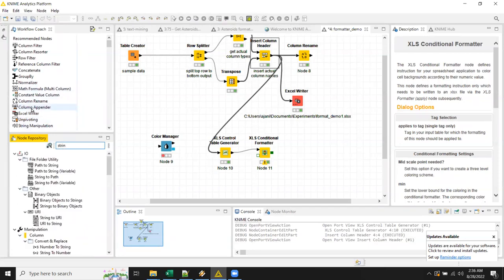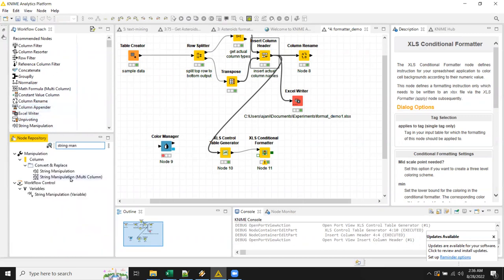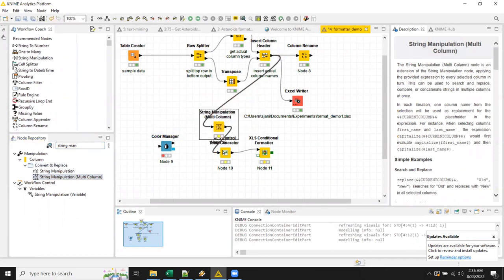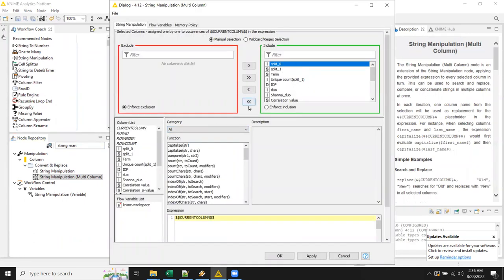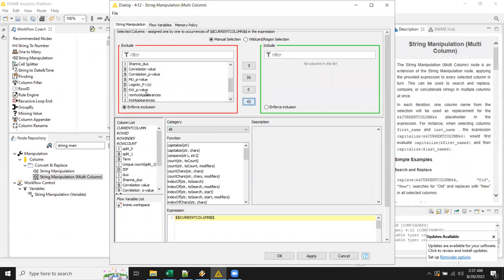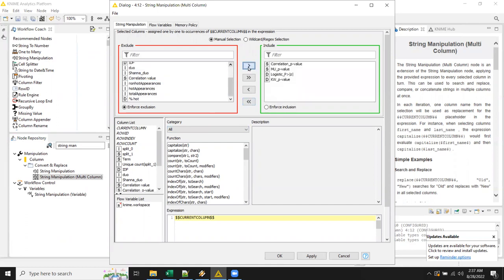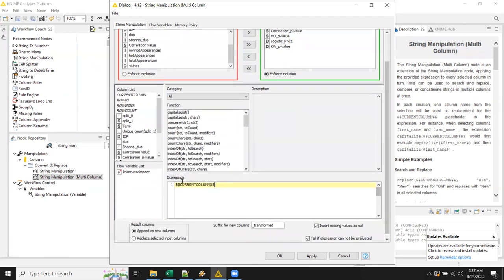I'm going to use a string manipulation multicolumn to do all of this at once. You want to do a lot of this stuff before the control table, because your headers aren't changed yet. These are the four columns I want to apply conditional formatting with a gradient on. The tag I'll use is called 'gradient' — it's the basic P-value gradient. I don't want to add new columns; I want to replace the original ones.